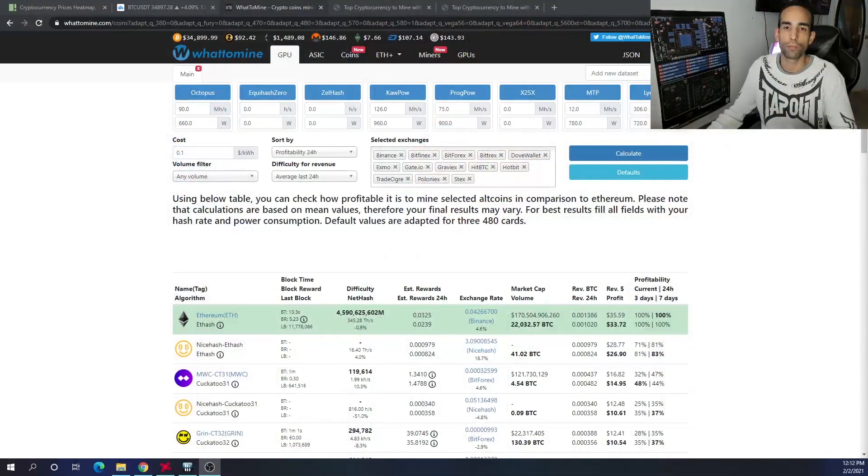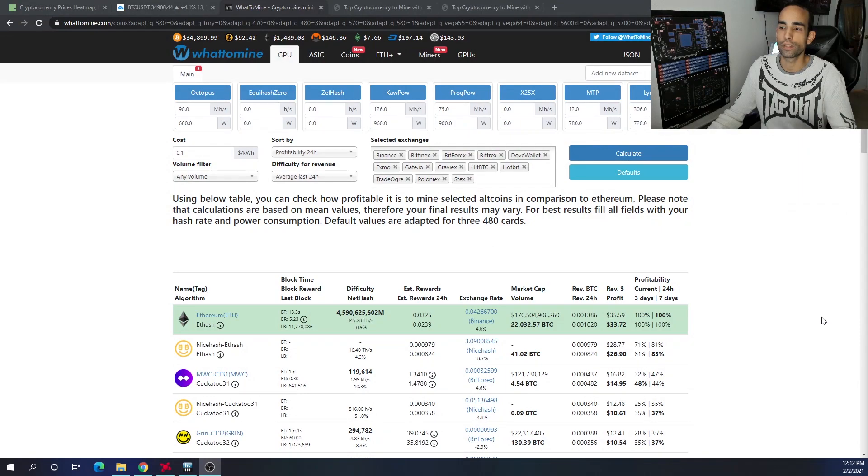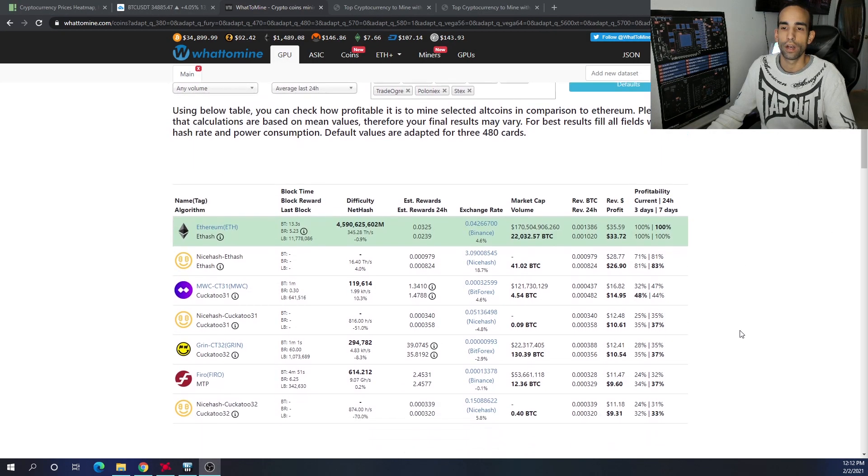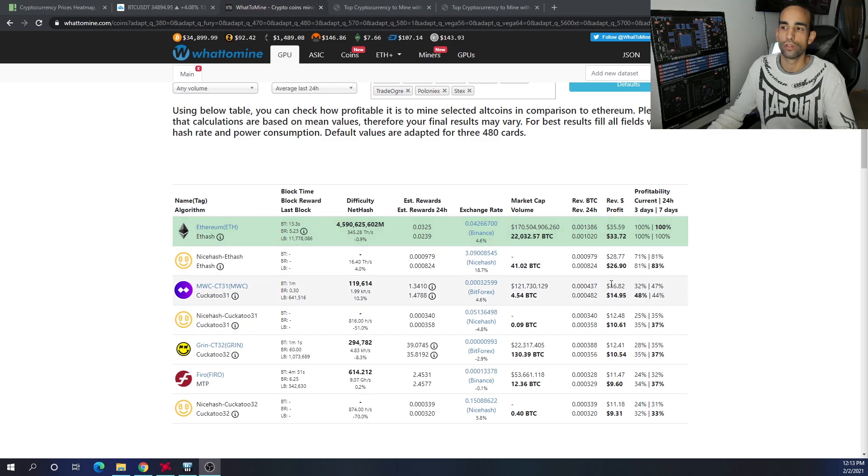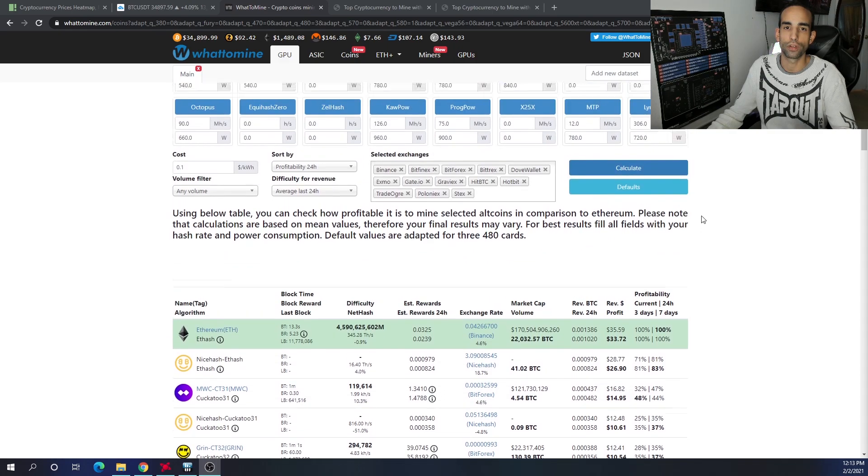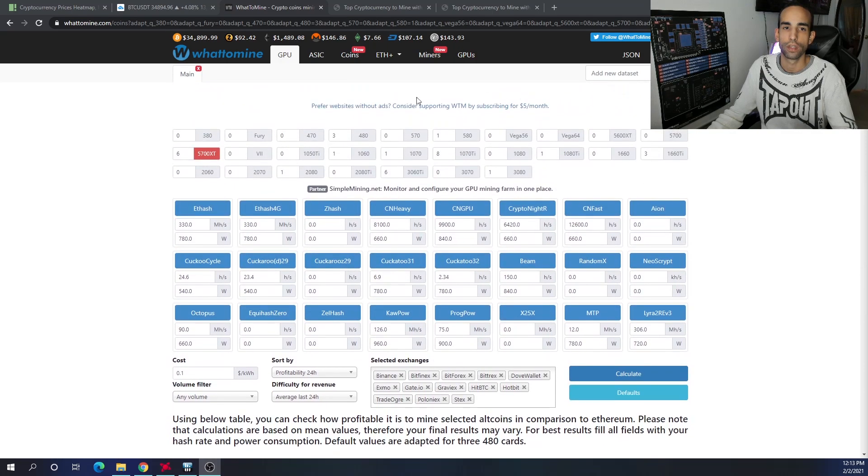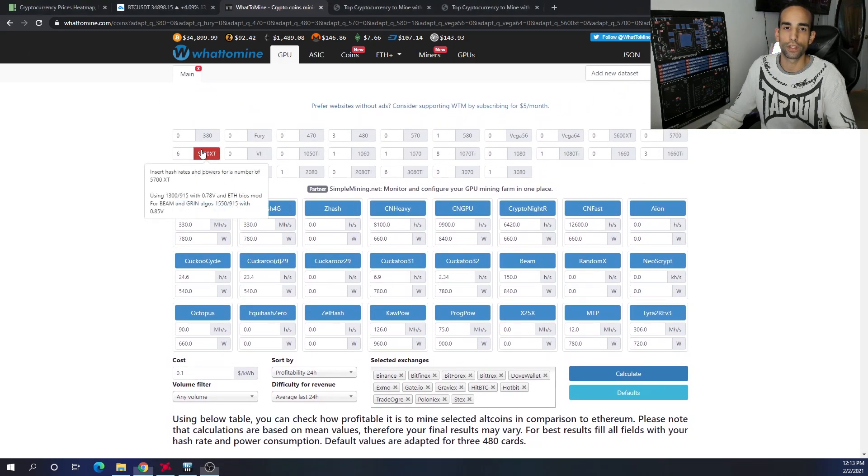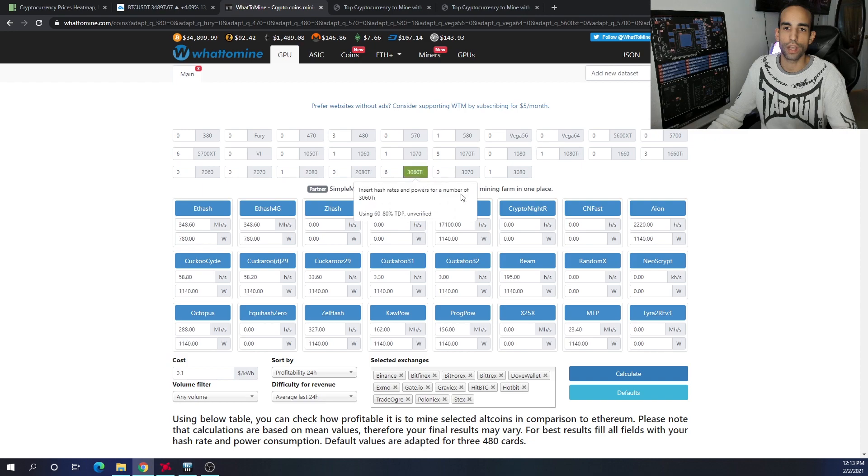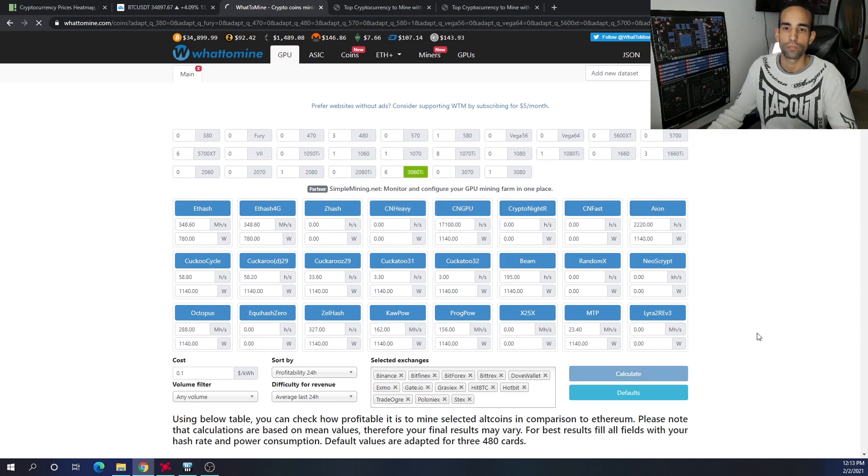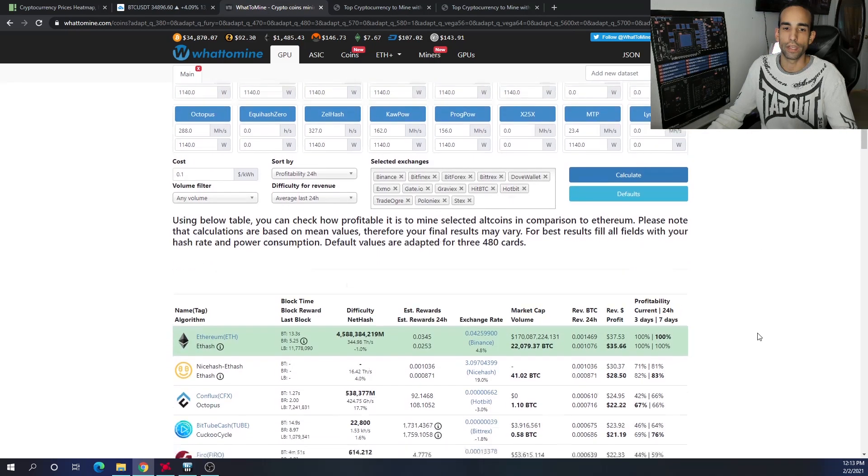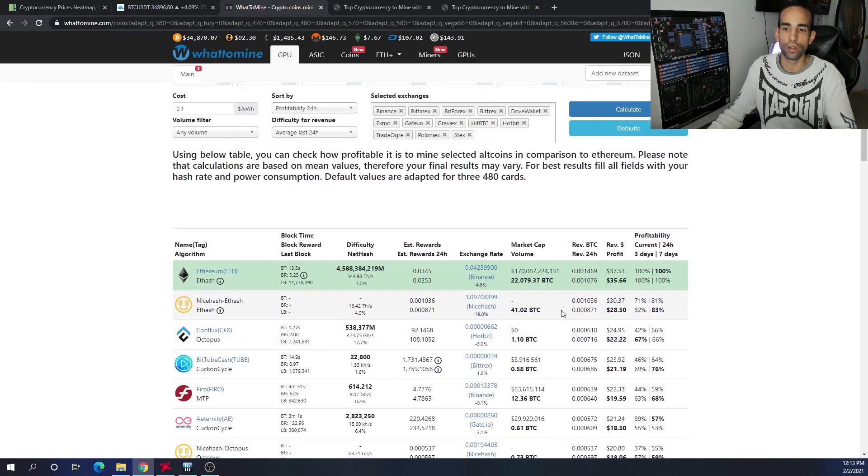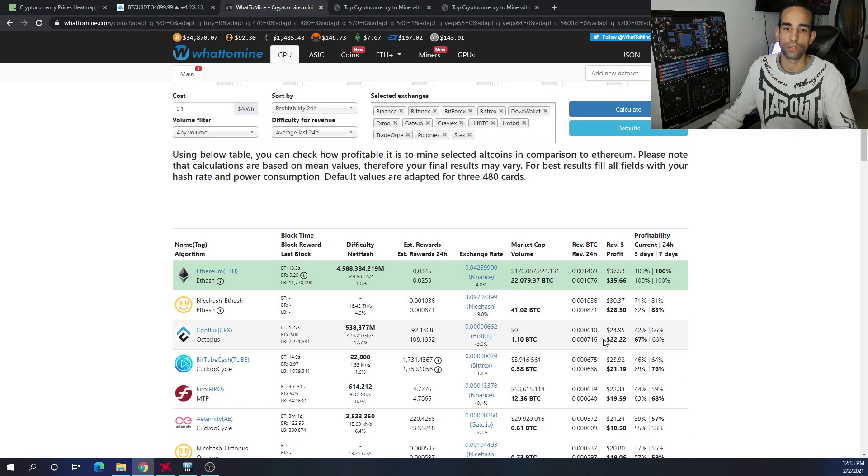The next cryptocurrency down is a pretty big drop. For example, at the time of filming, it's almost a $15 difference drop from Ethereum to MimbleWimbleCoin, the second highest most profitable cryptocurrency to mine. If we look at the 3060 TI, there's almost a $10 drop from Ethereum to the next highest coin, which is Conflux.